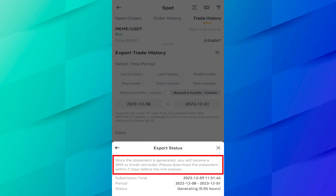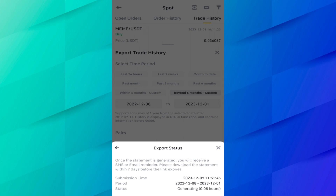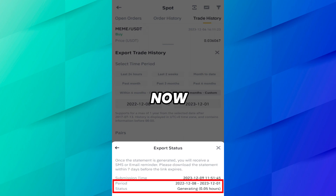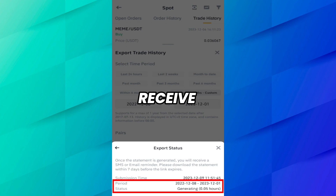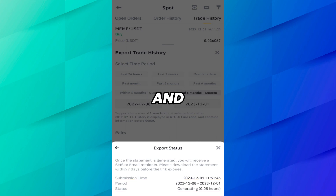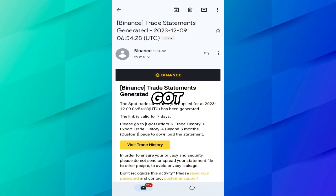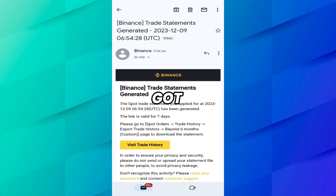When your statement is generated, you will receive an SMS and email reminder. Please download the statement within seven days before the link expires. I got an email from Binance that my trade statement was generated within just a few minutes.